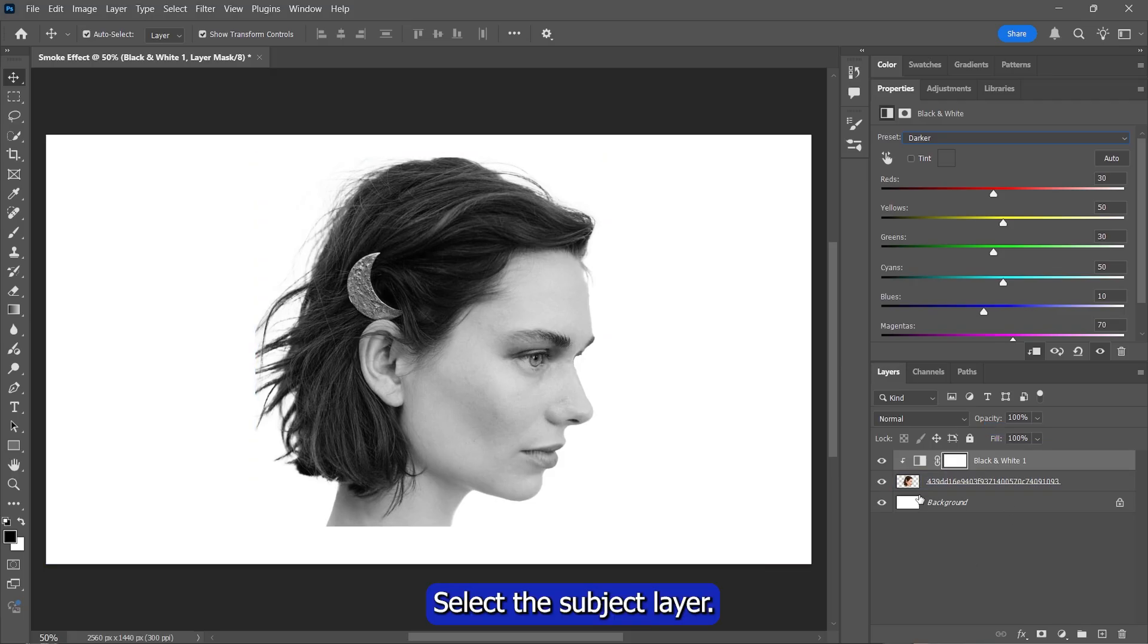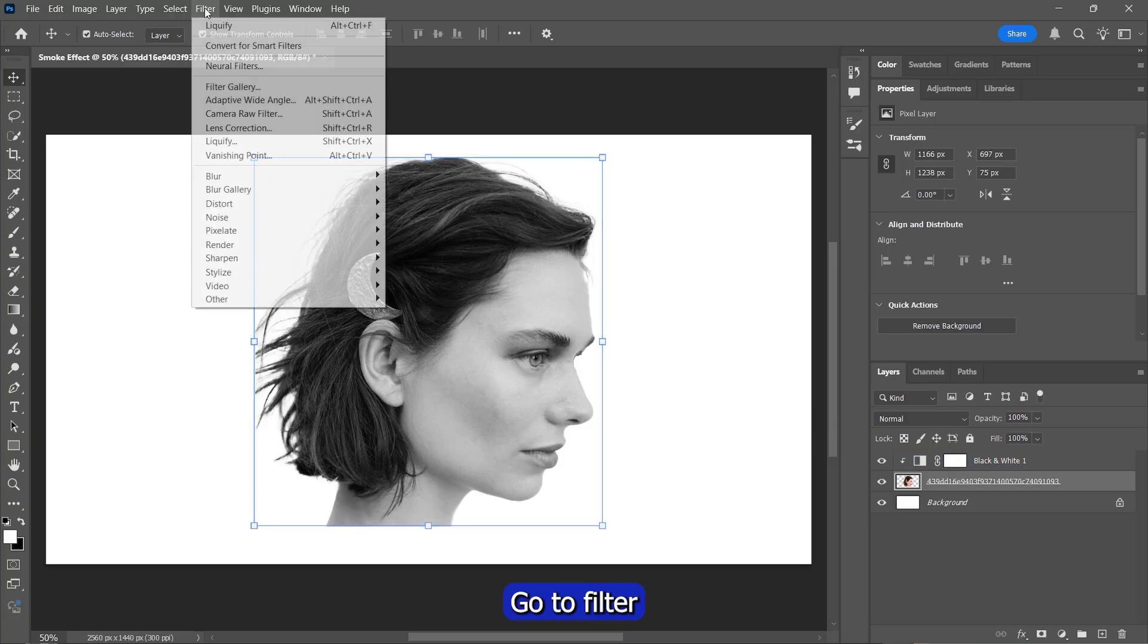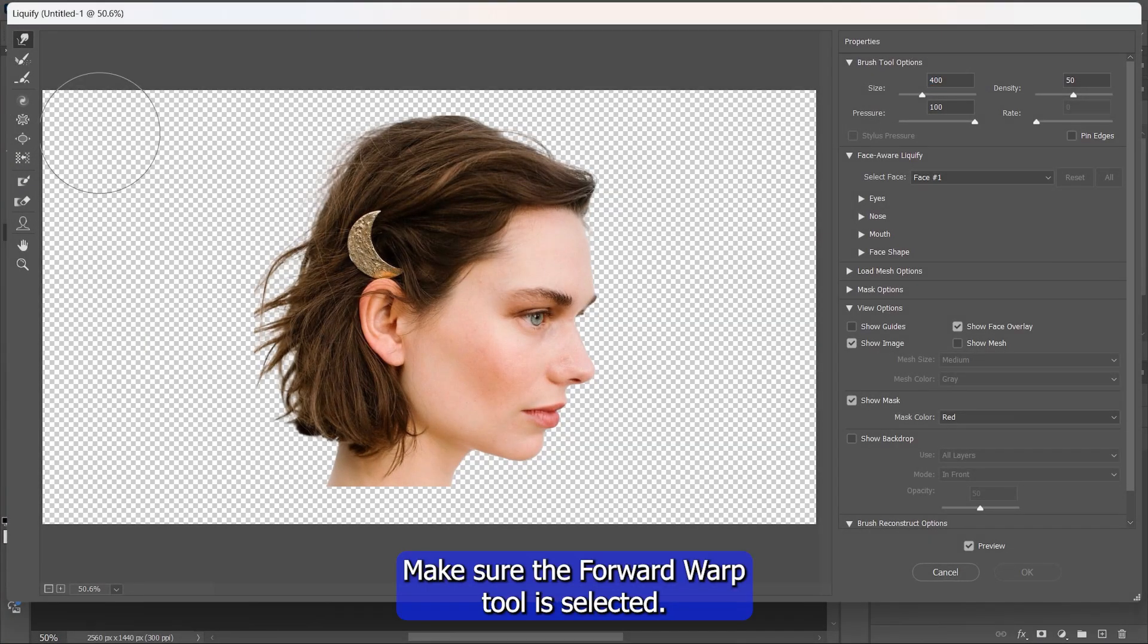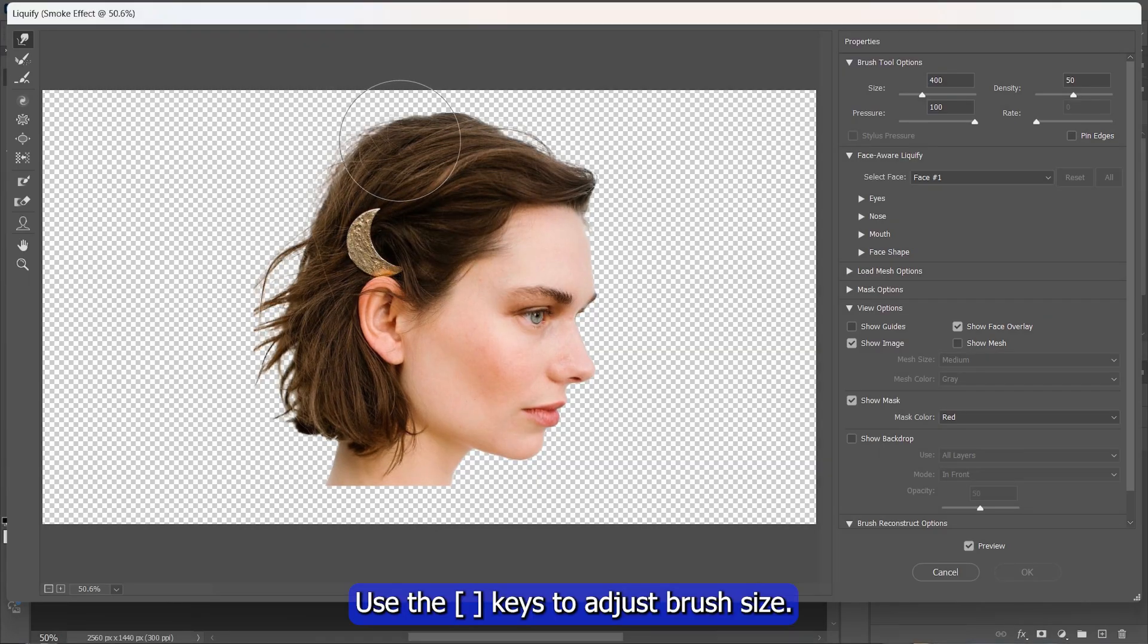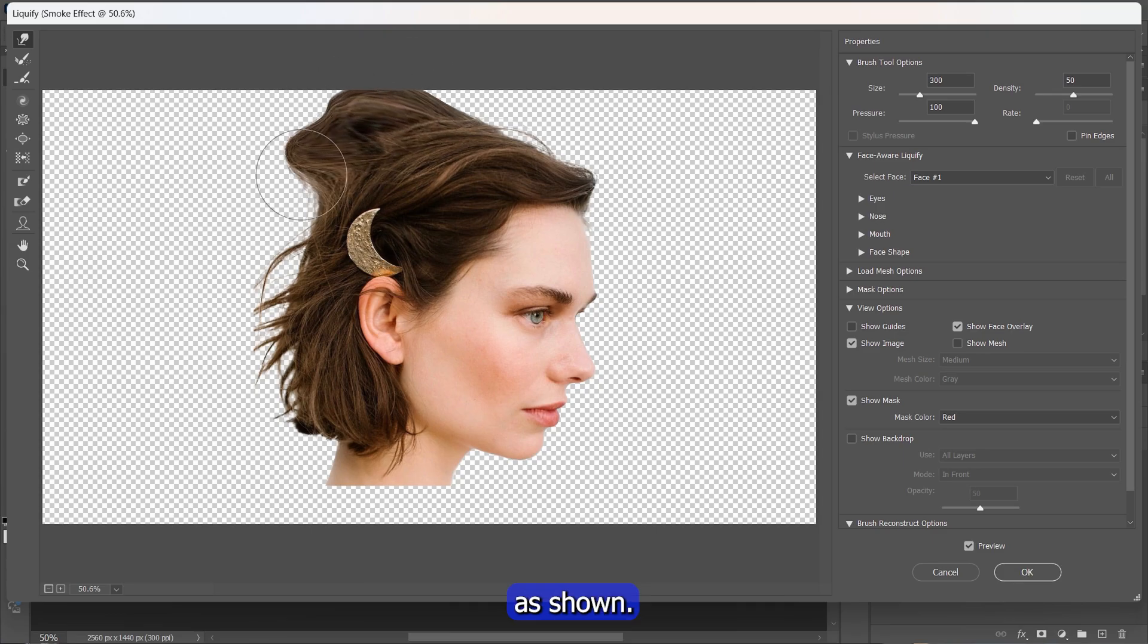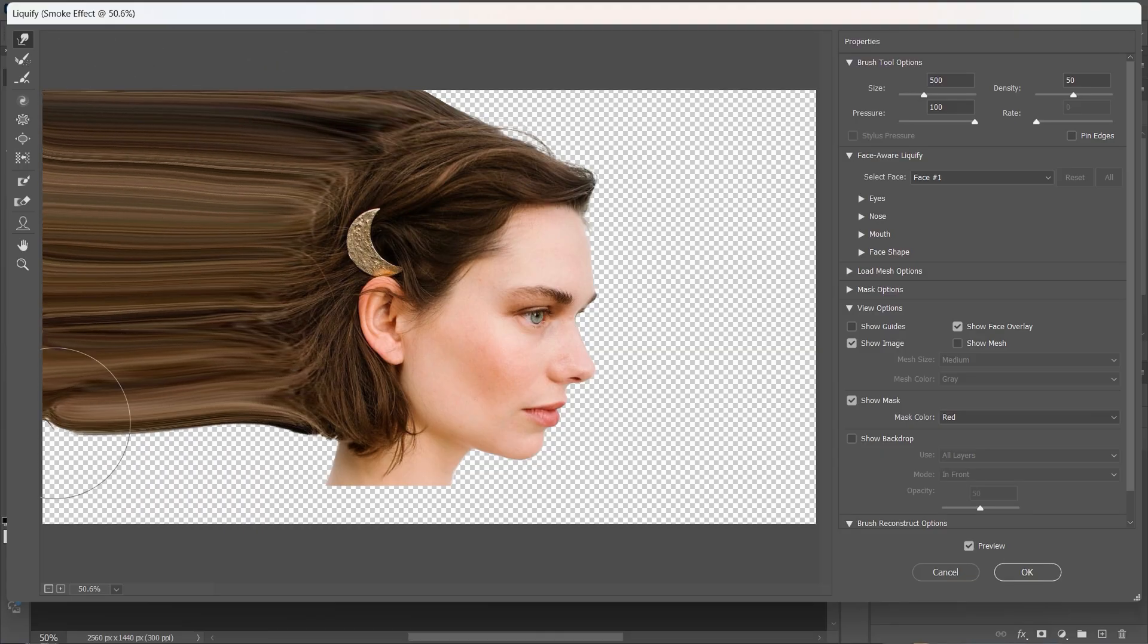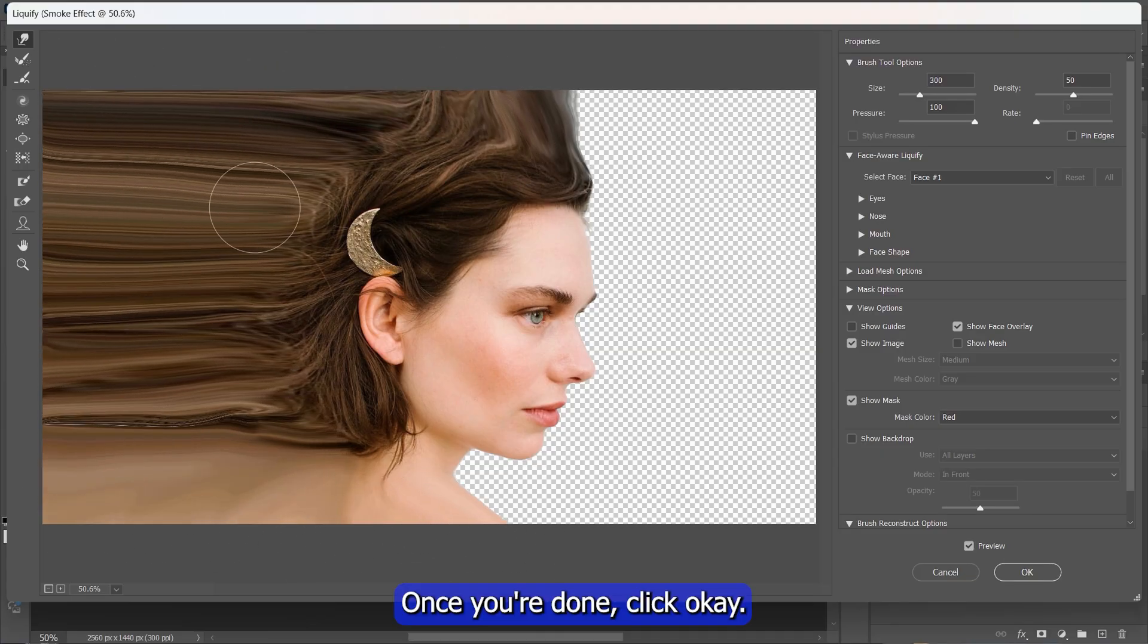Select the subject layer. Go to Filter, Liquify. Make sure the Forward Warp tool is selected. Use the bracket keys to adjust brush size. Then drag and stretch the edges of the subject outward as shown. Once you're done, click OK.